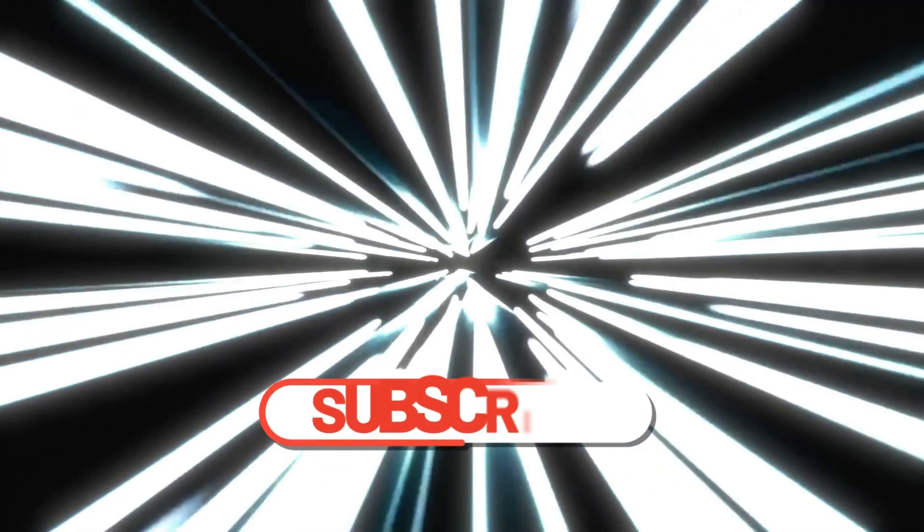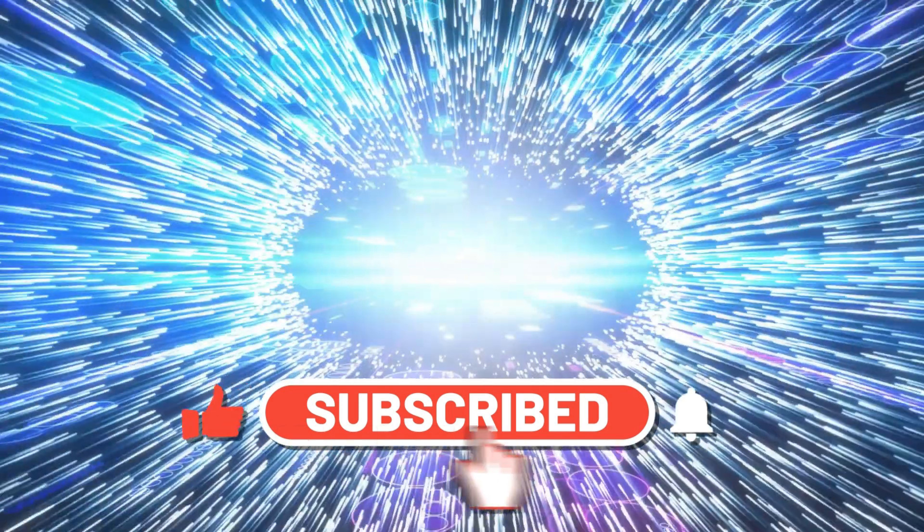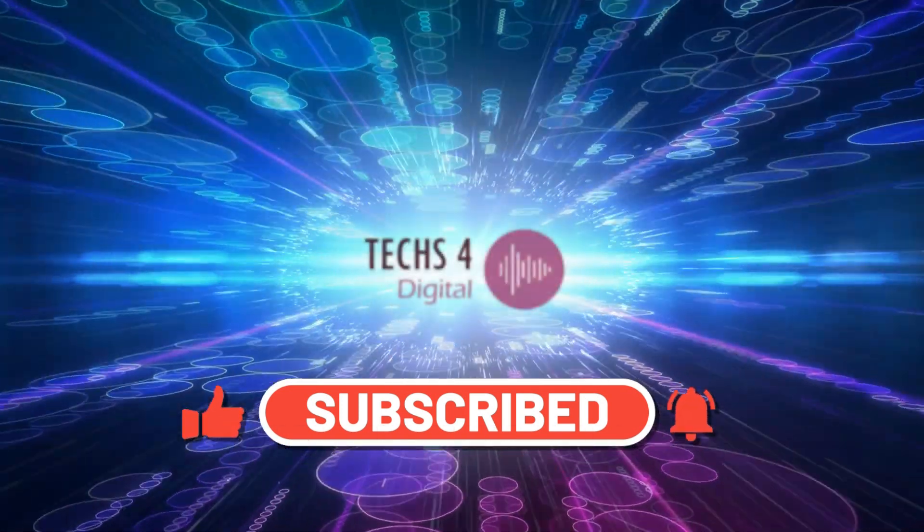Please don't forget to subscribe to my channel and hit the bell icon to receive notifications whenever I publish new videos.